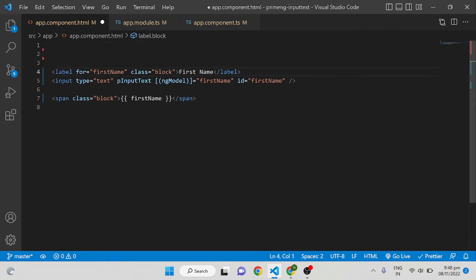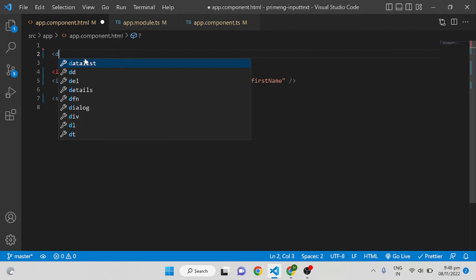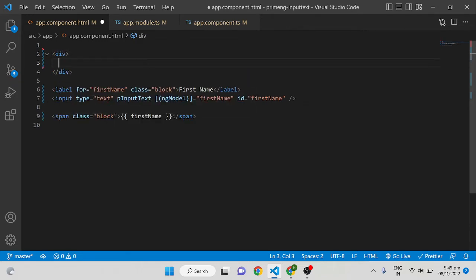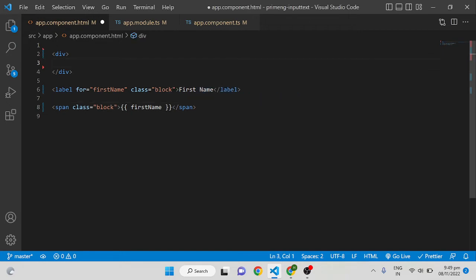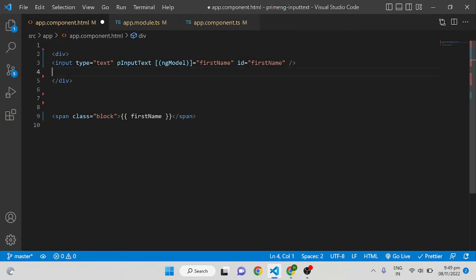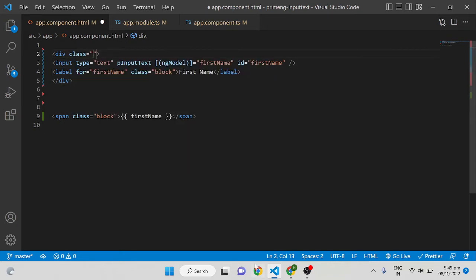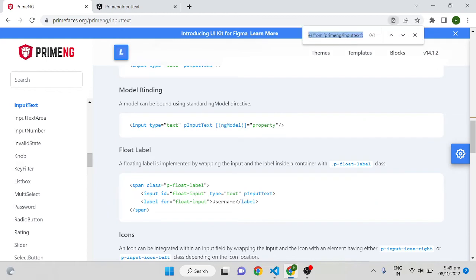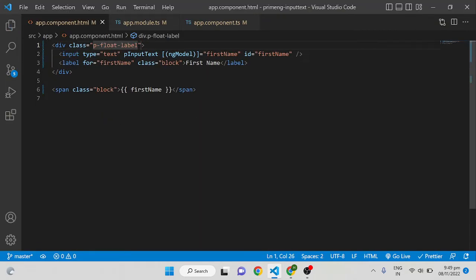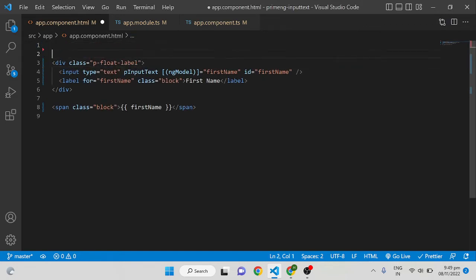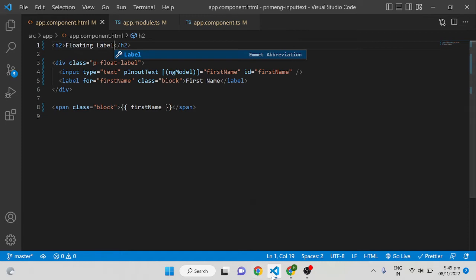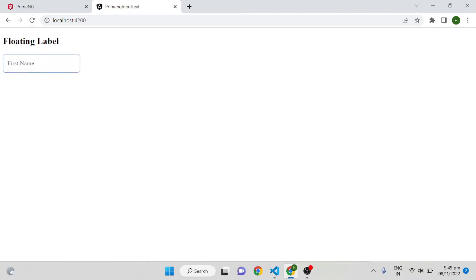The next section is the floating label. To implement it, add a div and place the input element first, then the label second, and give the div a class of p-float-label. After saving, you can see the label appears inside the input box, and when you click on it, it floats to the top outside — that's how we implement the floating label.